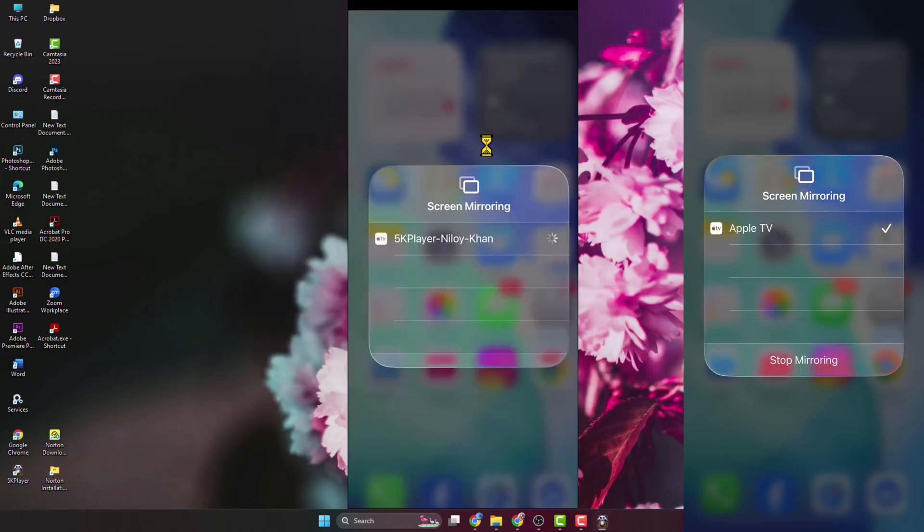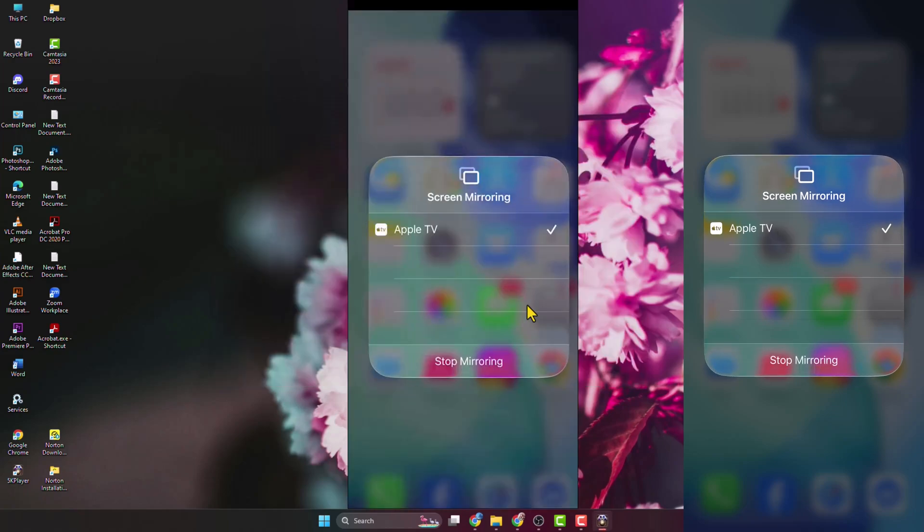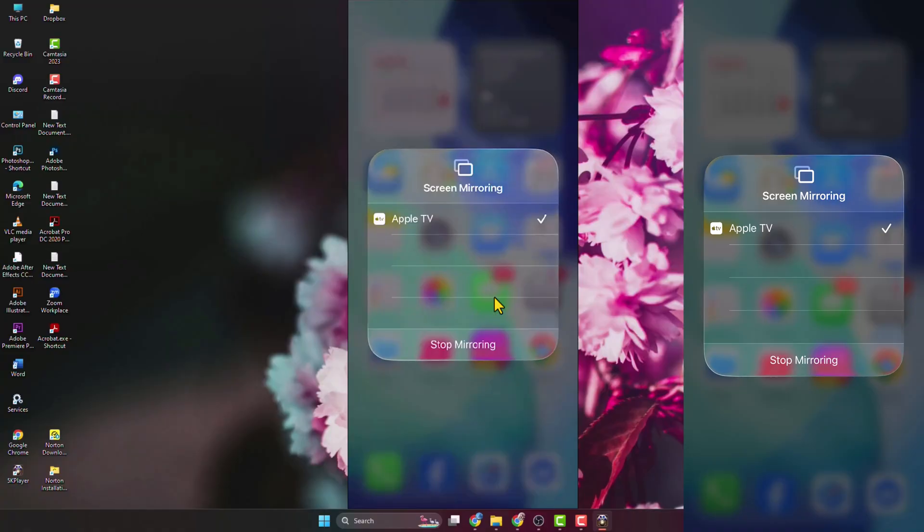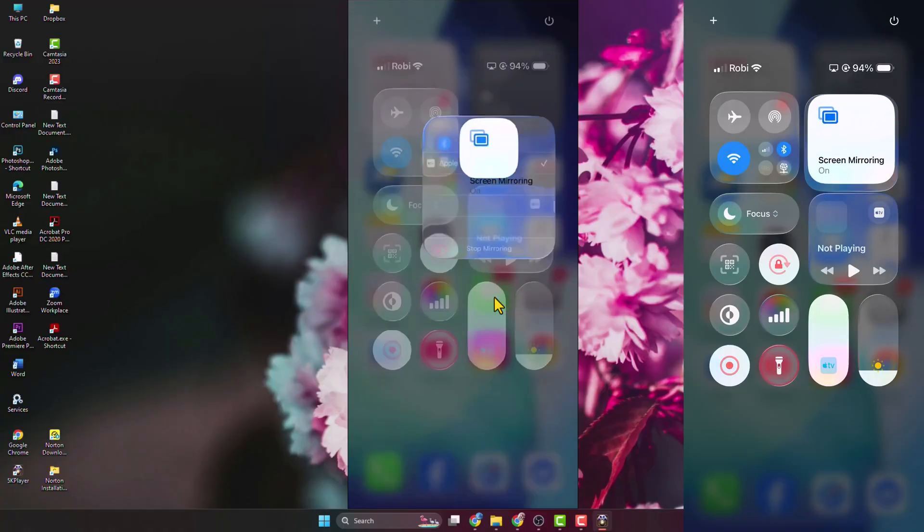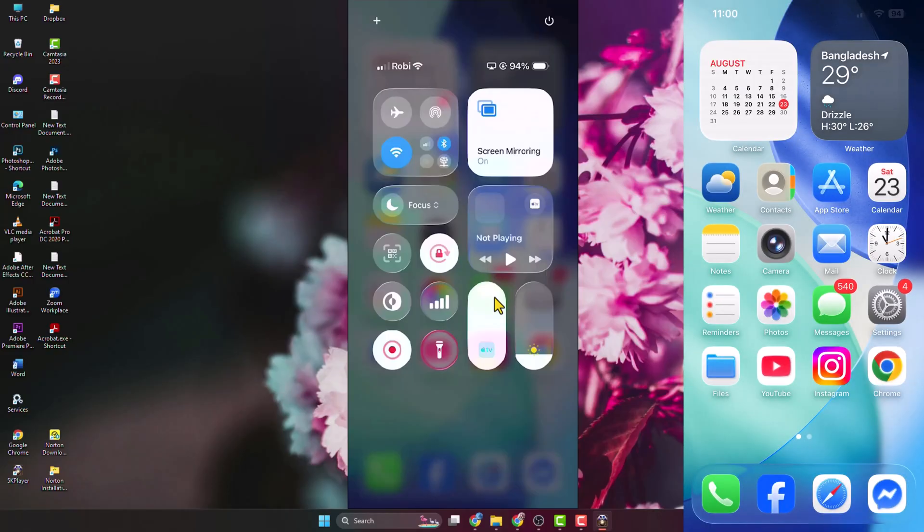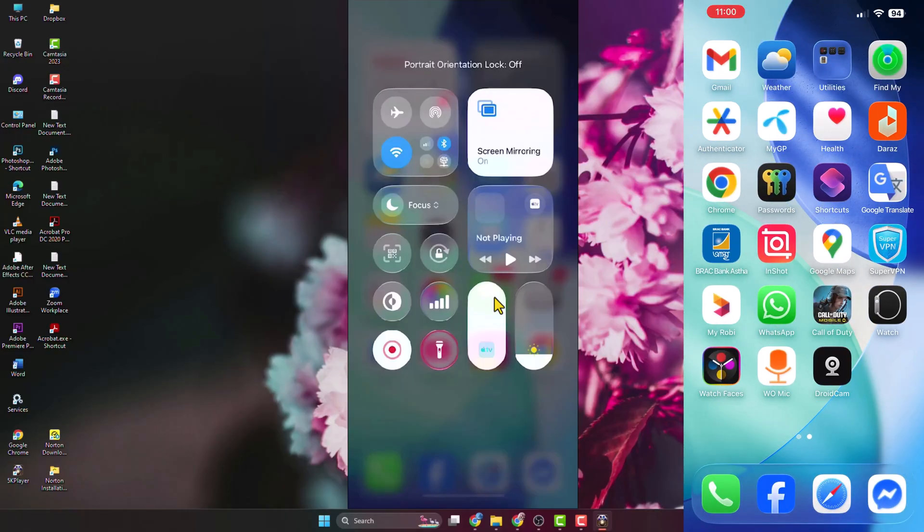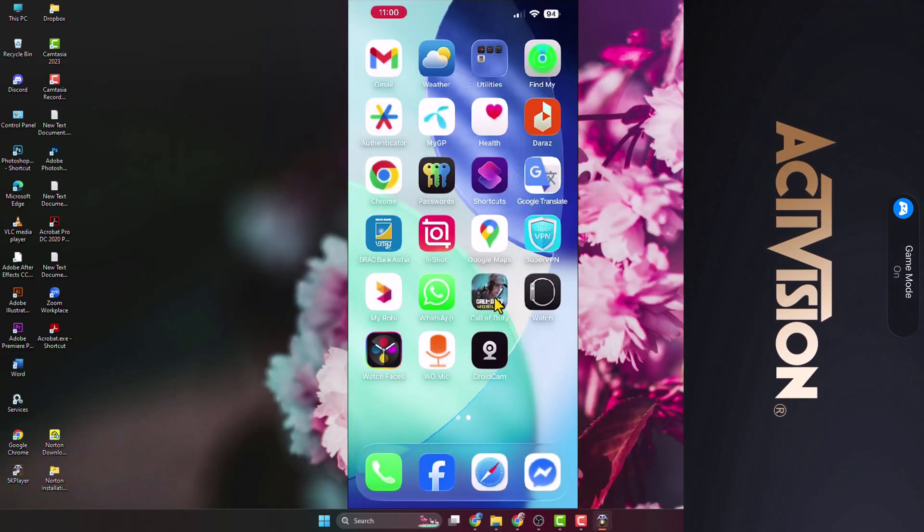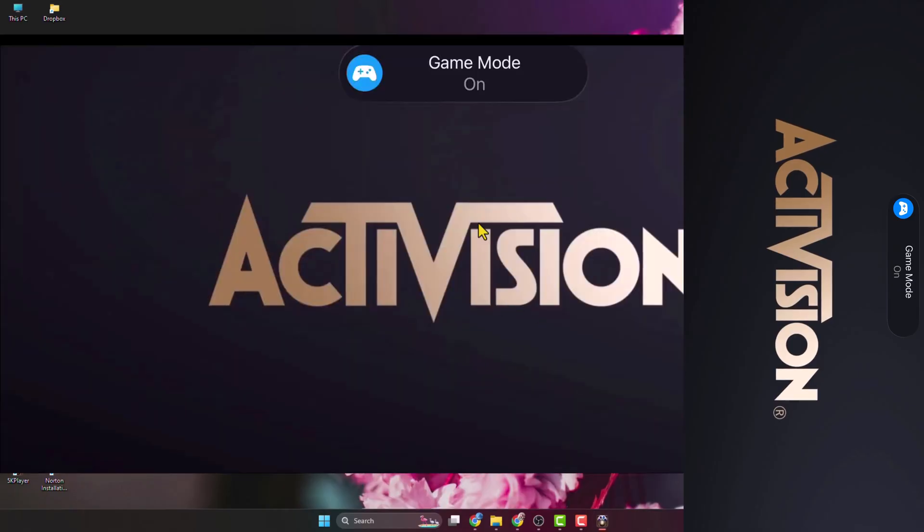the 5K Player on your computer. Here you can see my iPhone screen is now casting on my computer. I'm just turning off auto rotation and opening my Call of Duty game for example. Here we can see the gameplay screen.